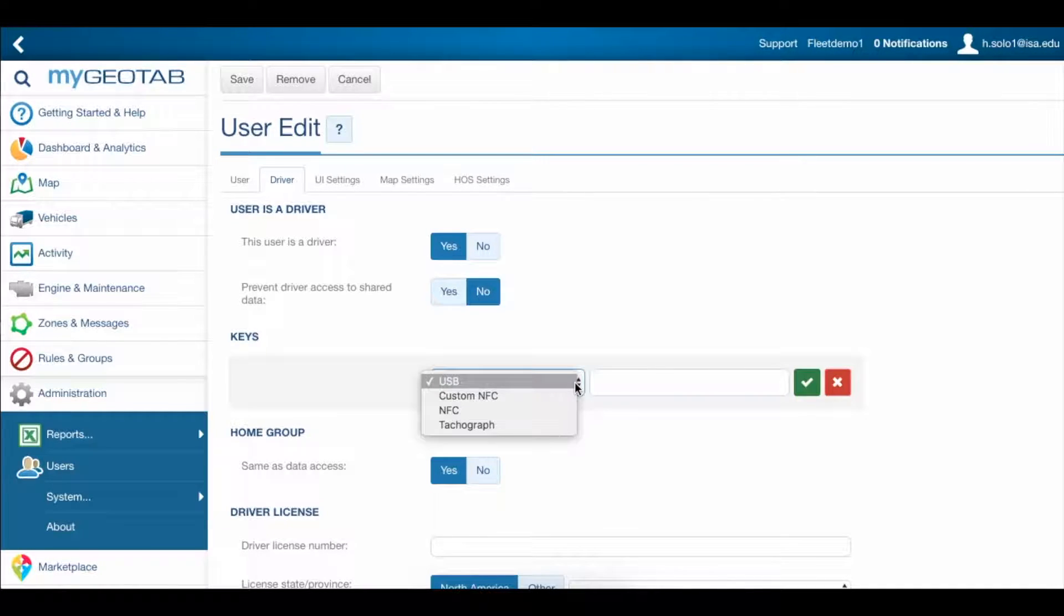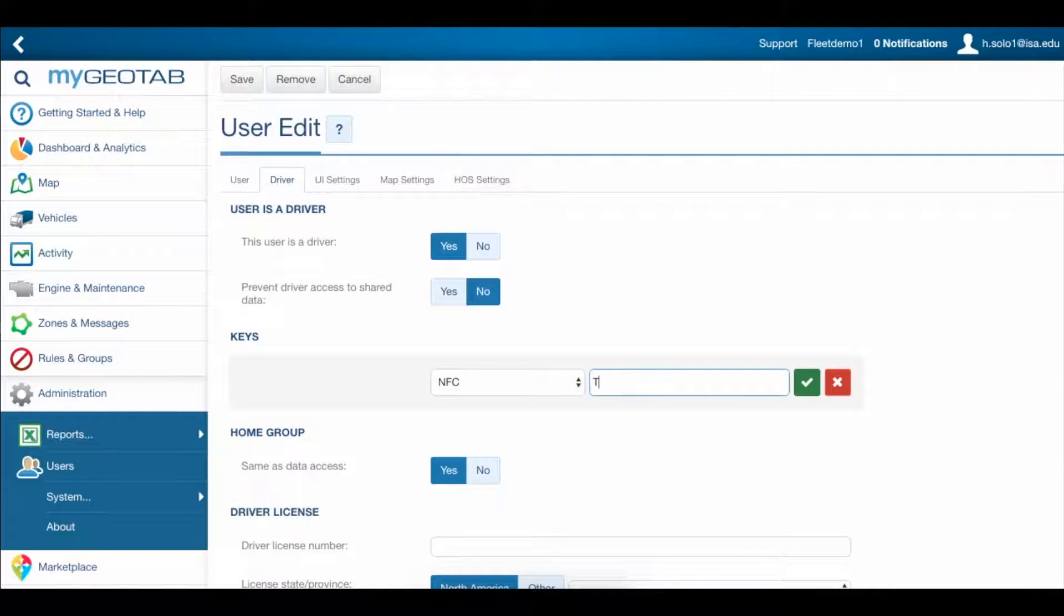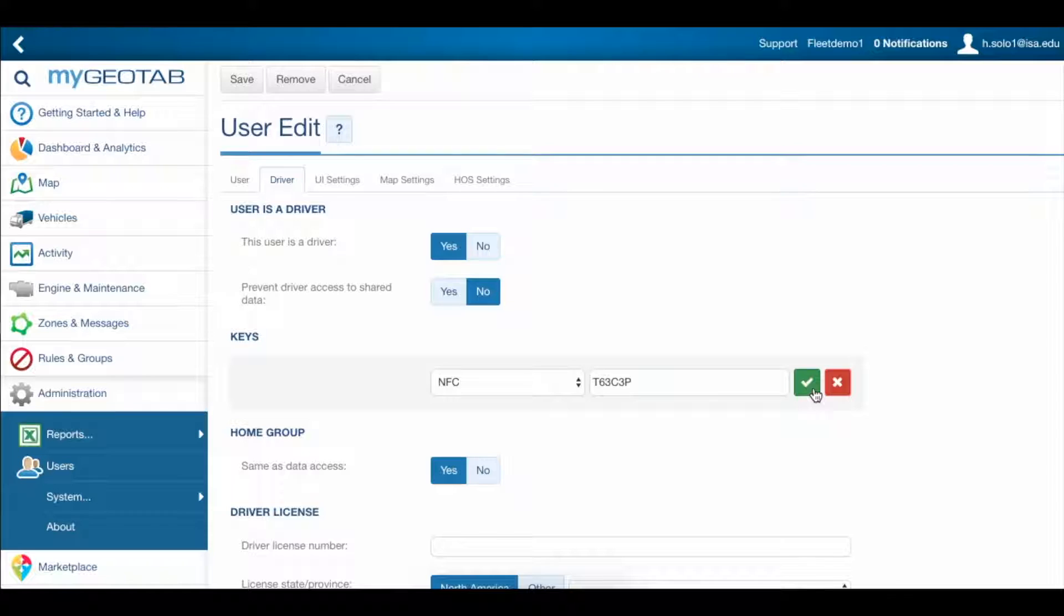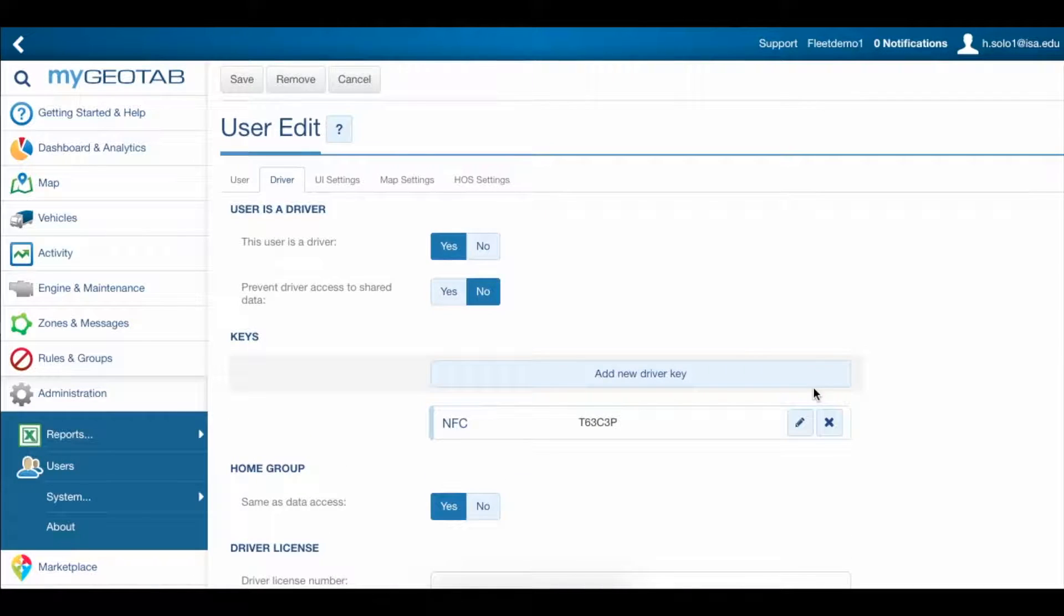From the drop-down menu, select NFC and type in the key on your NFC tag here. Click the green check mark to add your key, and then hit Save up at the top here.